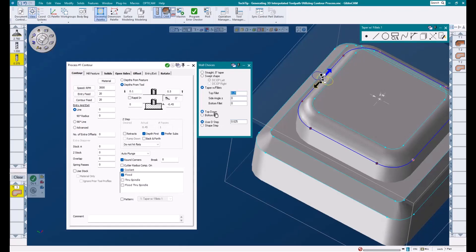Below that, there are even more options to help control this toolpath. We can choose to cut from the top down or the bottom up, and we can select between user D step and shape step. A good rule of thumb is to use D step when roughing and shape step when finishing. I will show an example of this in just a moment, but for now, let's choose D step and enter a value of 25,000.